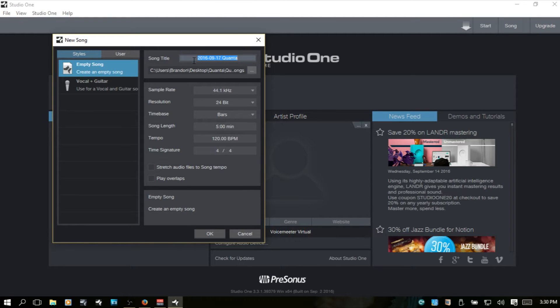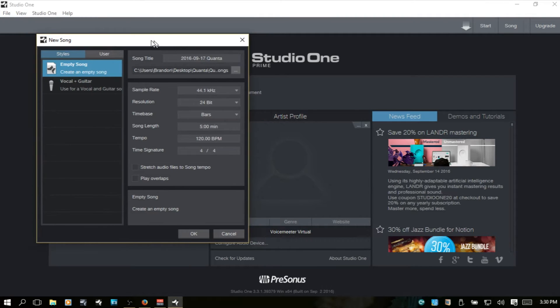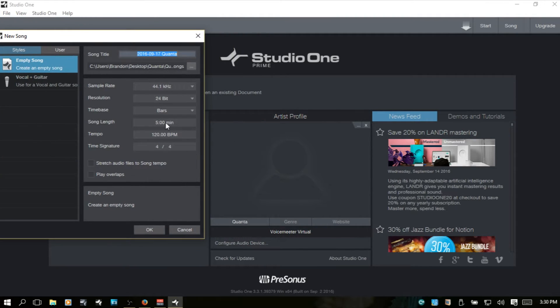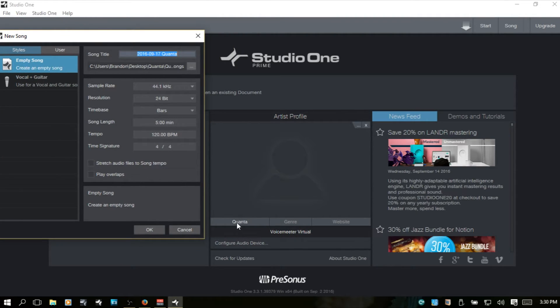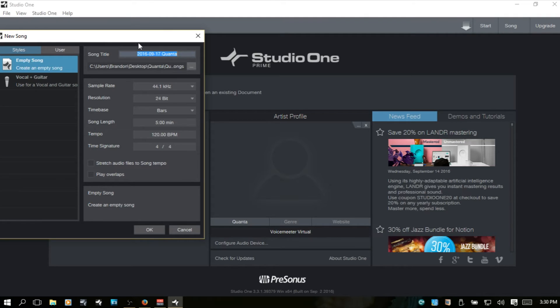And then we can come in and rename this. If we don't, Studio One is by default going to put the current date and the name of whatever you have for the artist profile. And I've got Quanta here. So it's going to put the current date and the artist profile name. But we can of course rename that if we'd like.